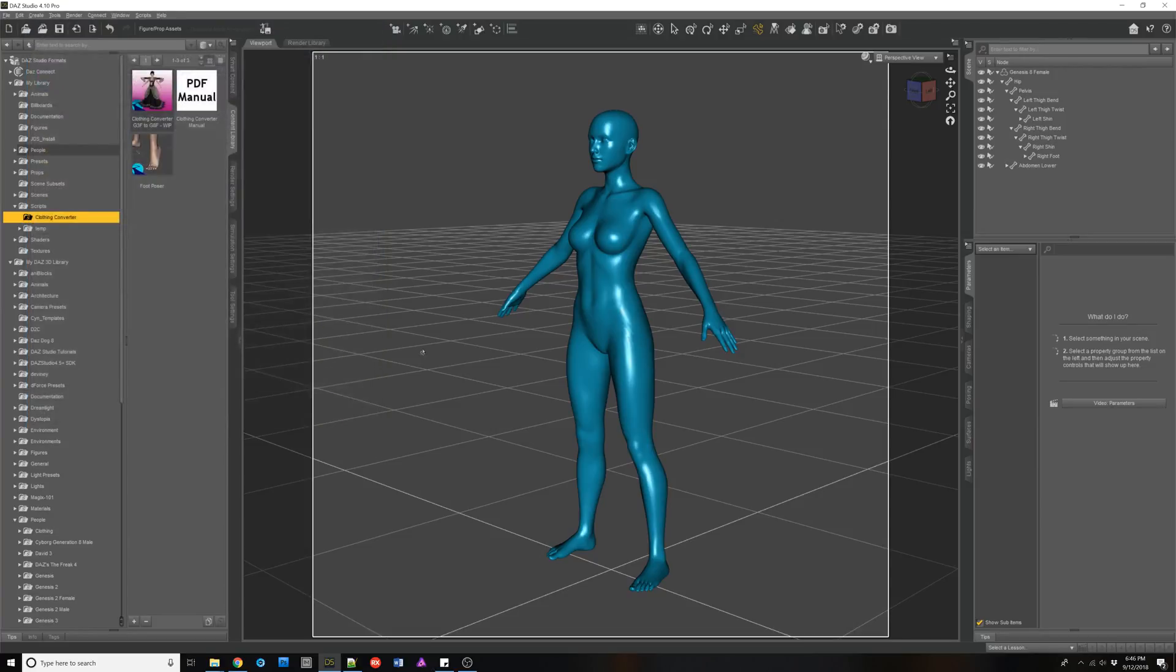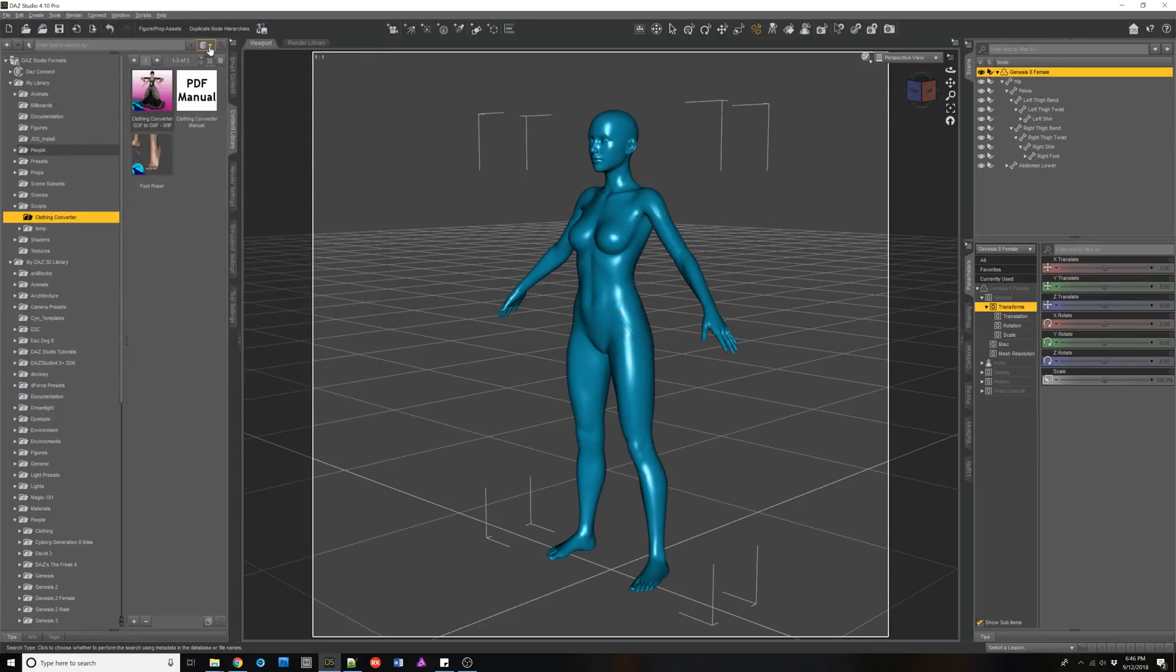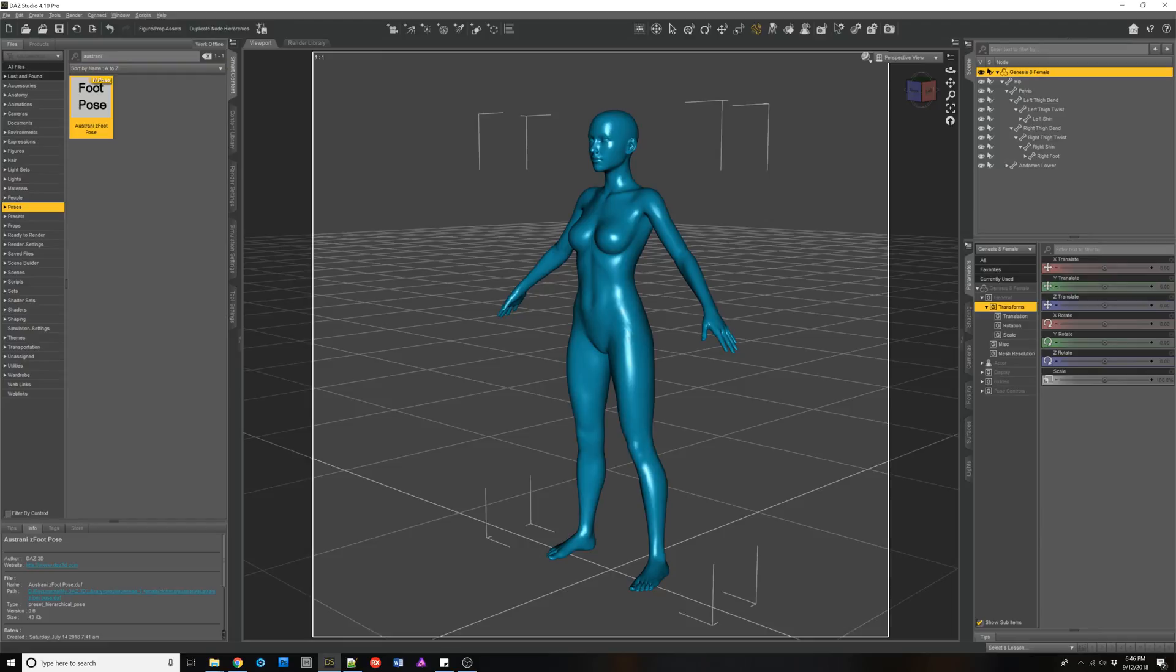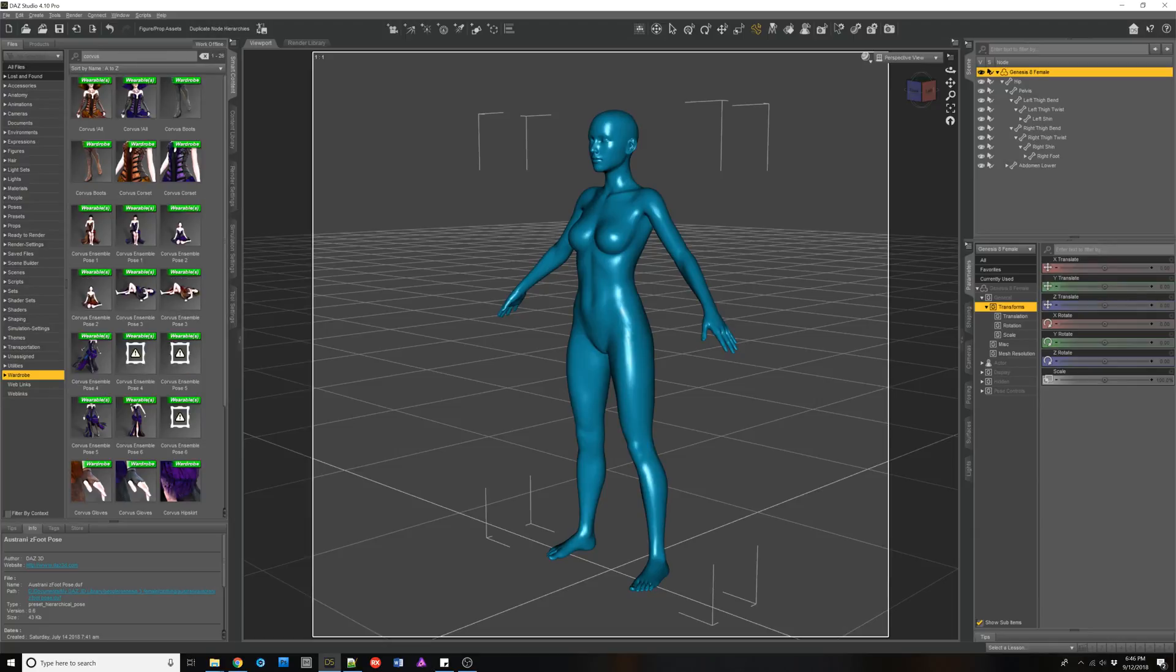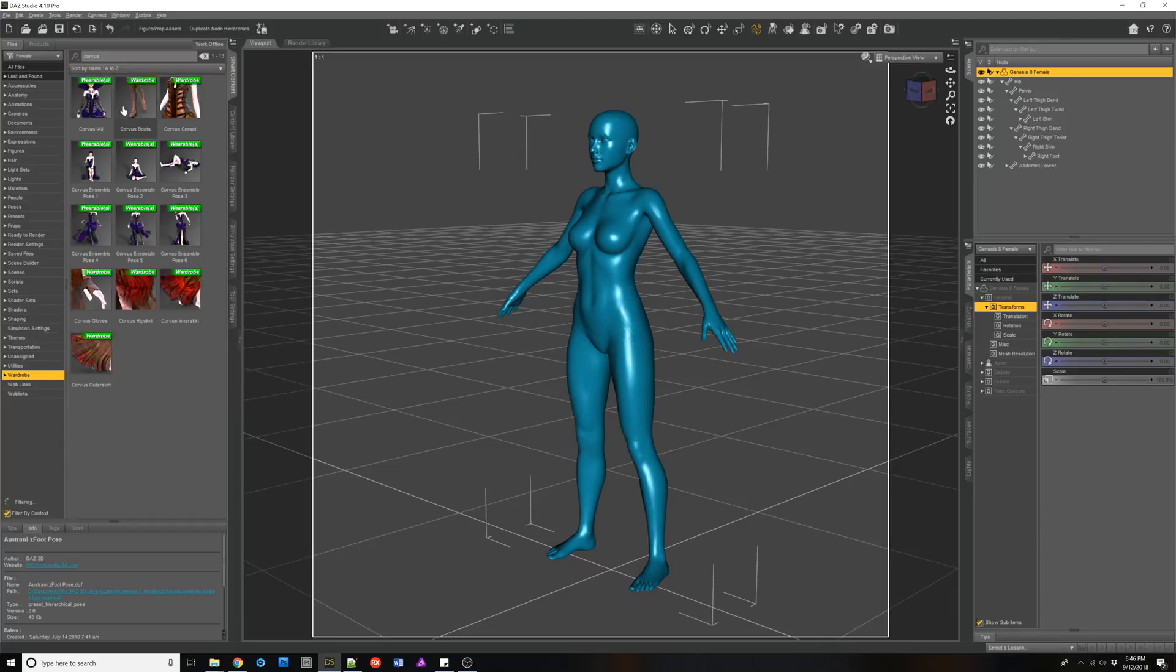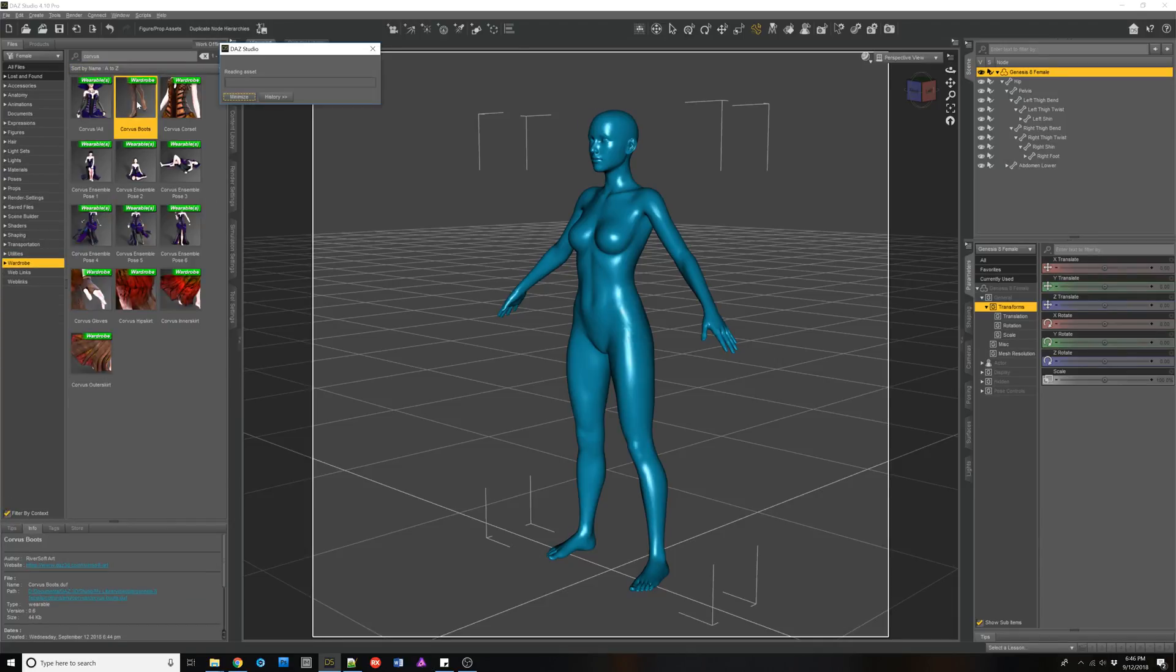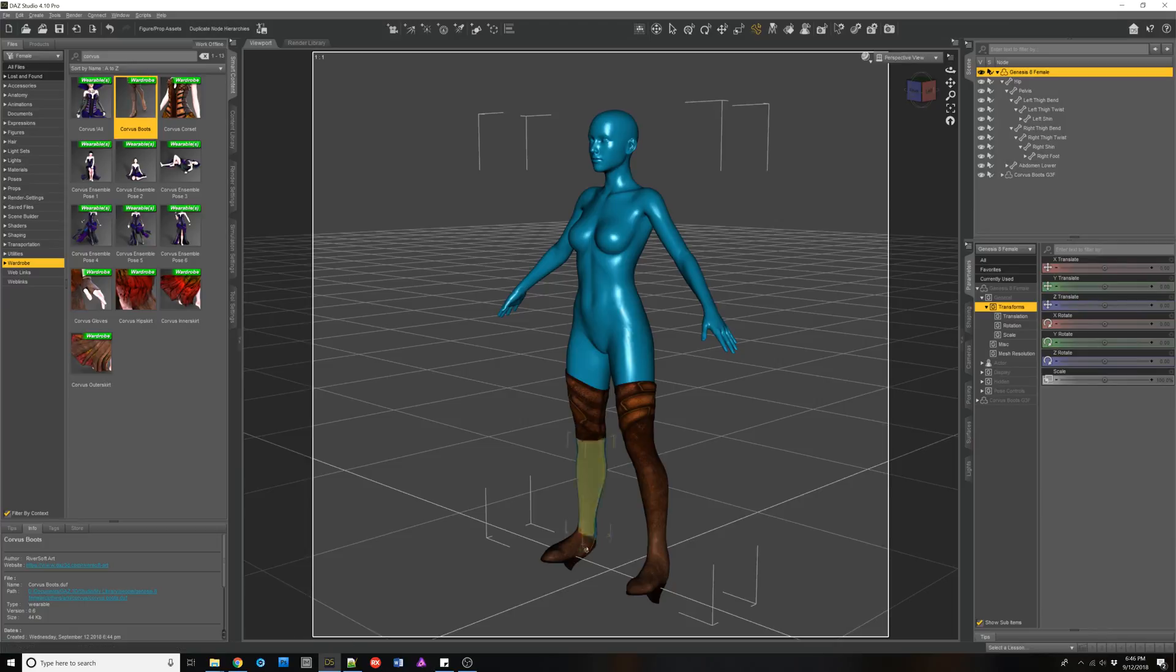So at this point we've converted everything. So if we go back and we used the foot pose dialogue for Corvus, do I have it selected? Oops, I don't have it turned on. And you see how it fixed it.